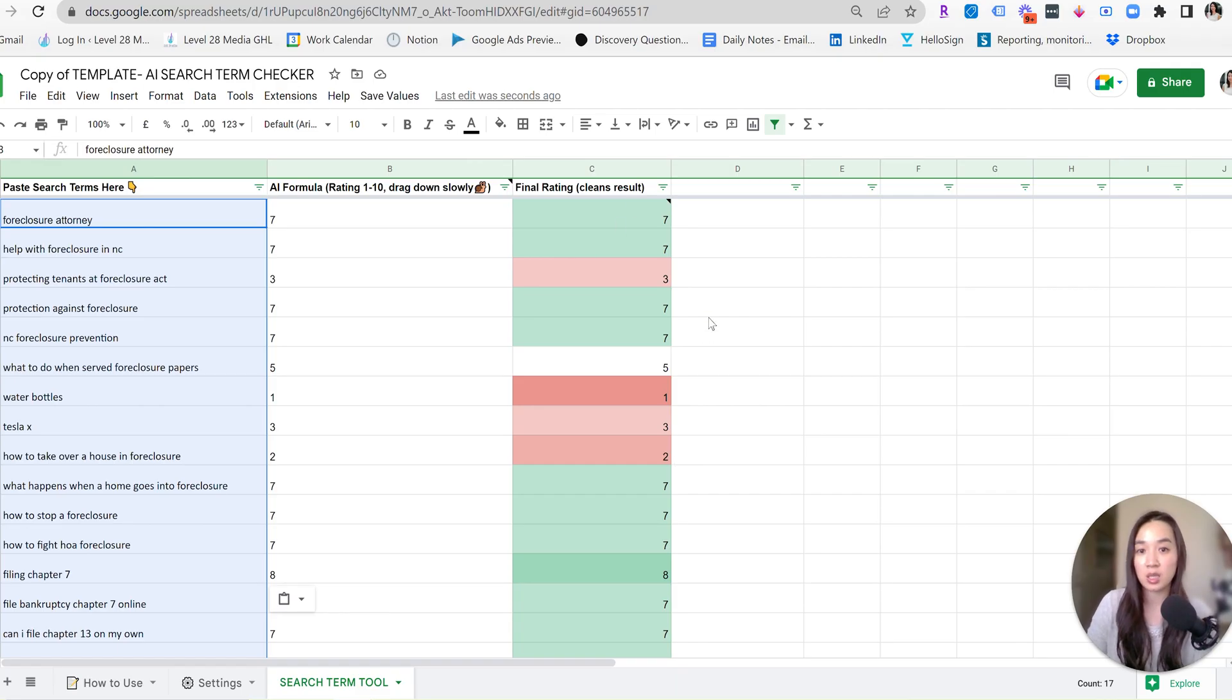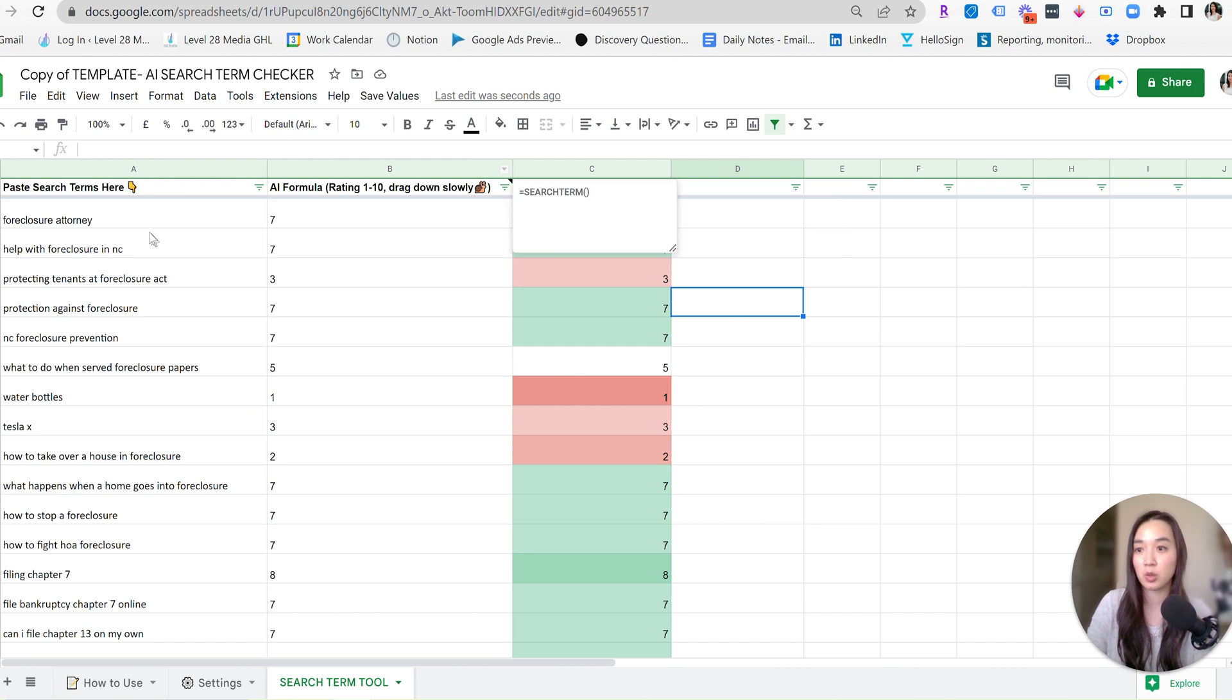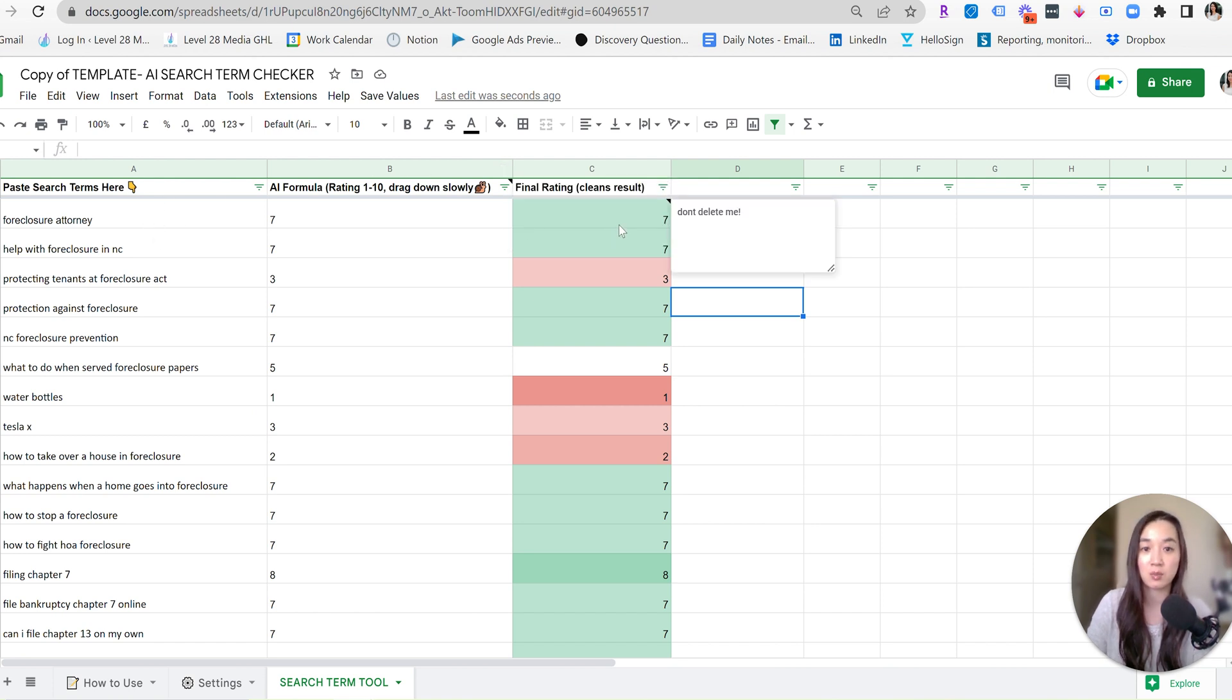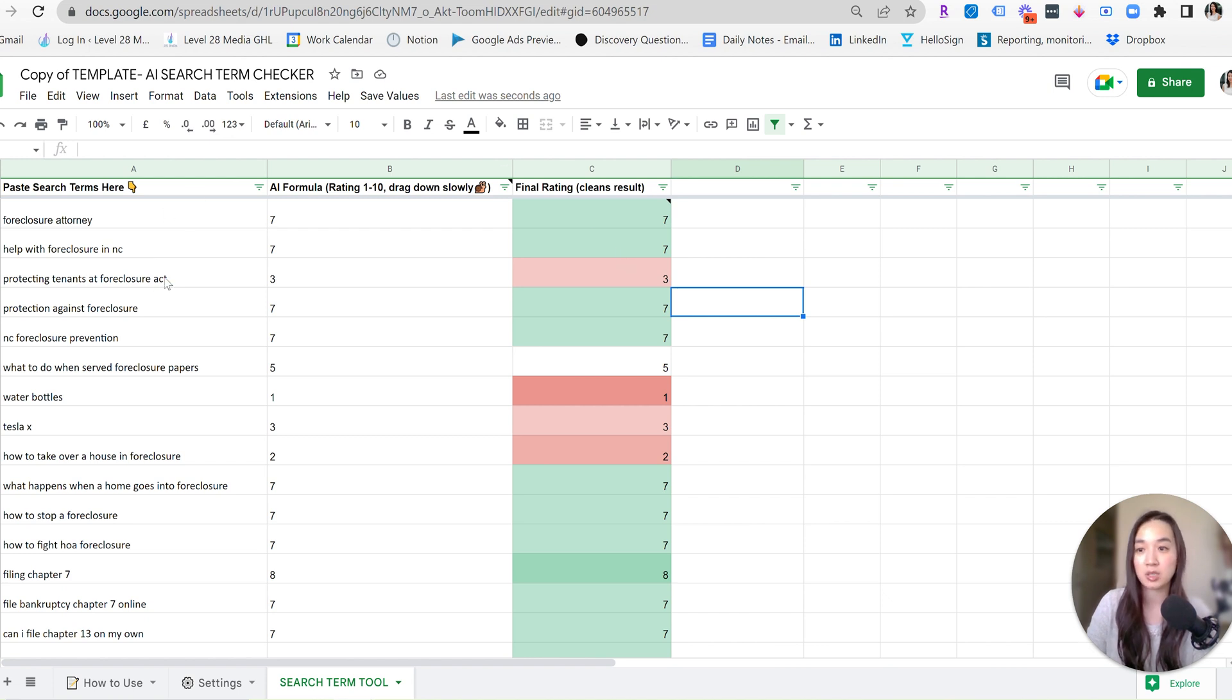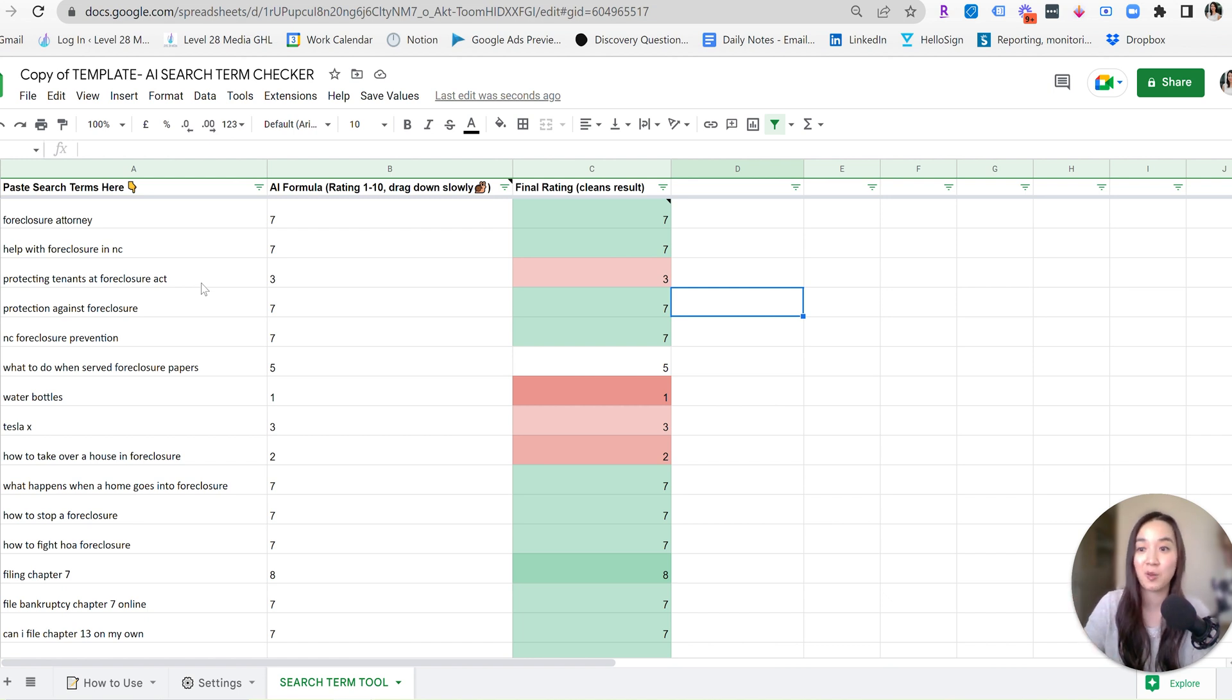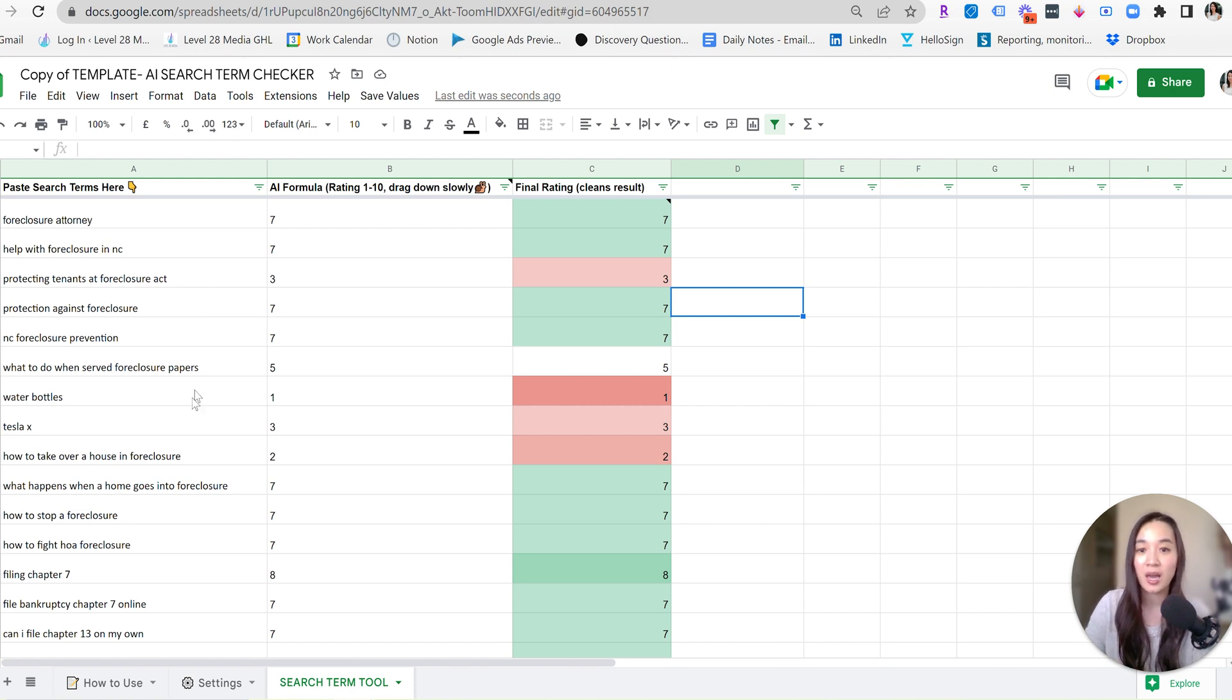So in column C, this is where you can do your analysis. And this is pretty cool because you could see foreclosure attorney, it's rating in a seven. So this is something that you don't want to delete or you don't want to add as a negative keyword. Help with foreclosures in North Carolina, that is highly relevant and it's marking as a seven. Protecting tenants at foreclosure act, that's not relevant.